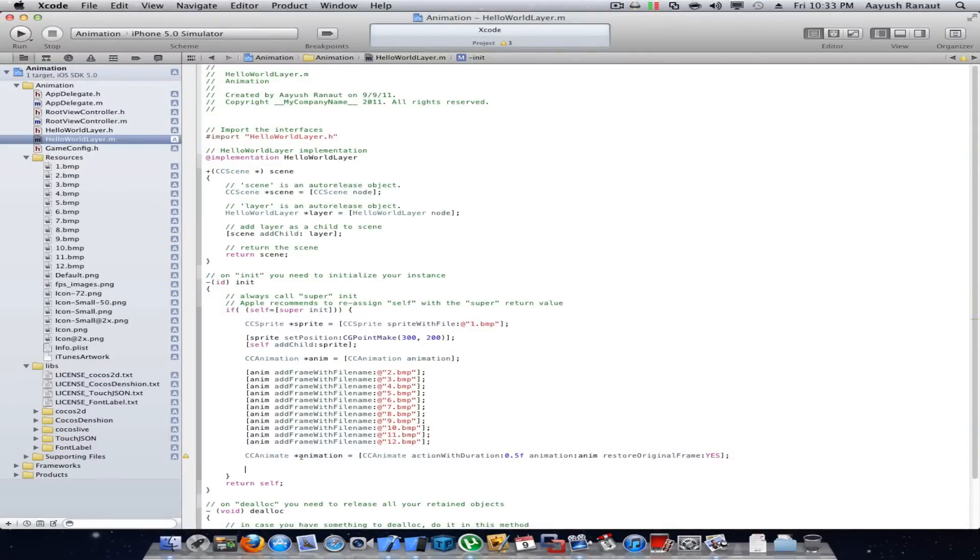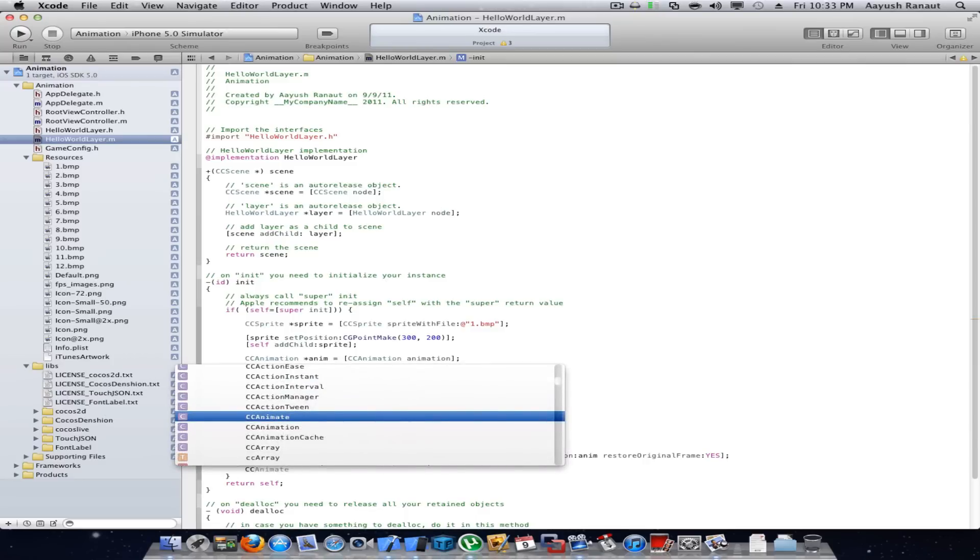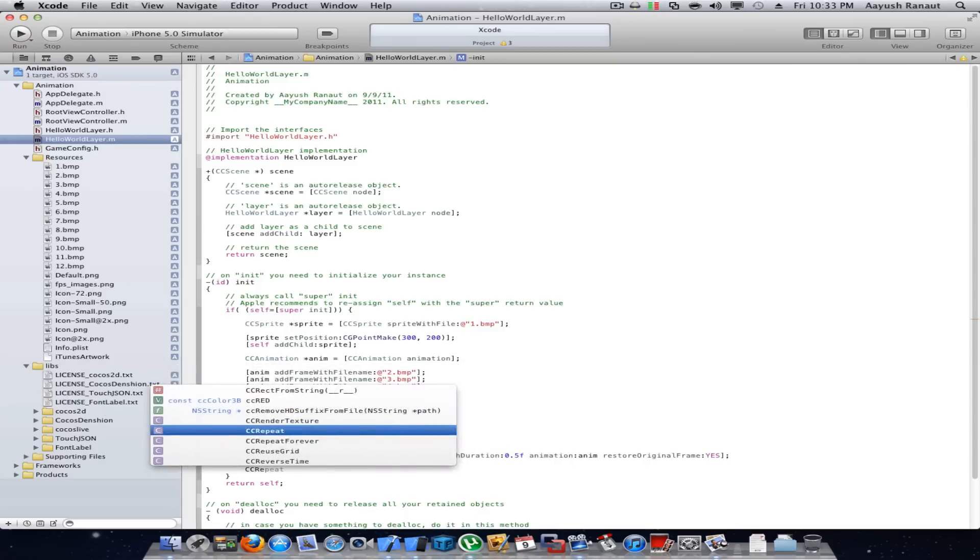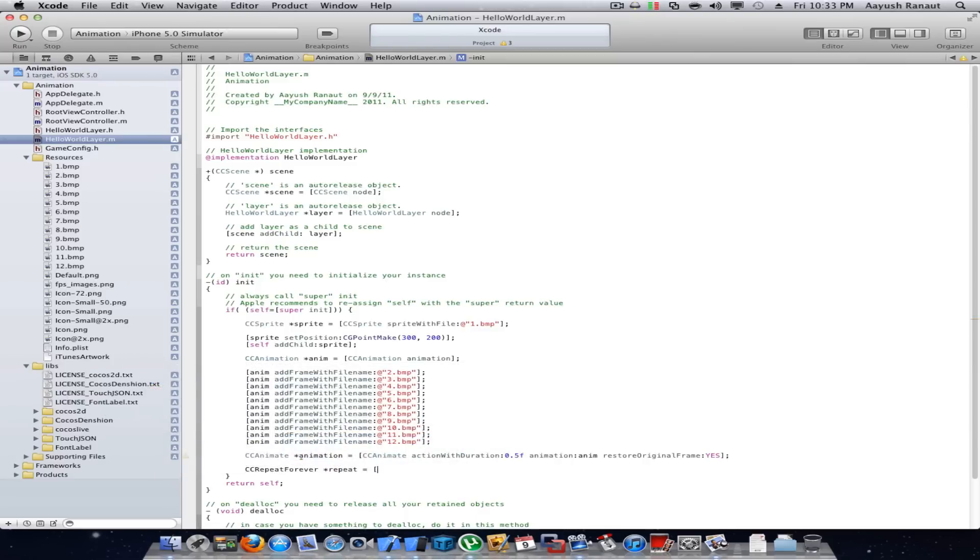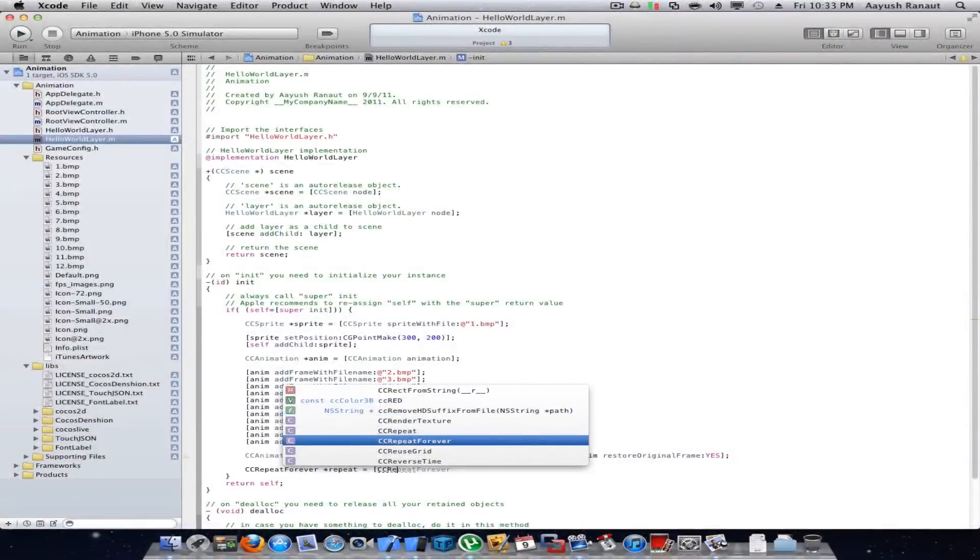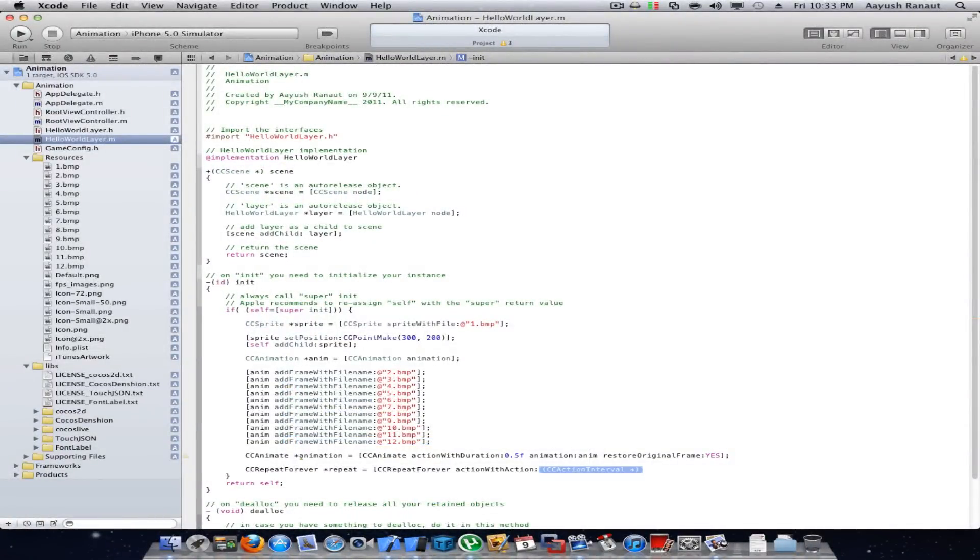And write CCRepeatForever, repeat equals CCRepeatForever action with action animation.